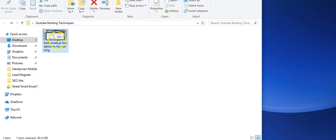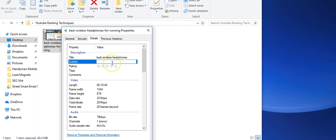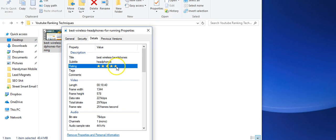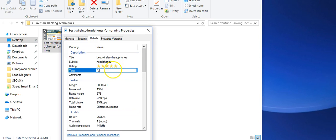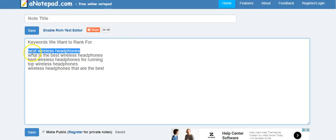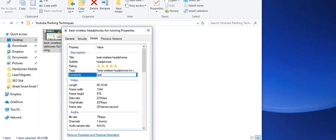I'd save it like that, and then I'd also go to Properties and Details and put a couple of keywords in there — like 'best wireless headphones' for the title, maybe 'headphones' for subtitle — give myself five stars, and then for the tags put 'best wireless headphones for running.' In the comments, write a one-sentence comment, or just grab those keywords and paste them in there, then click Apply.